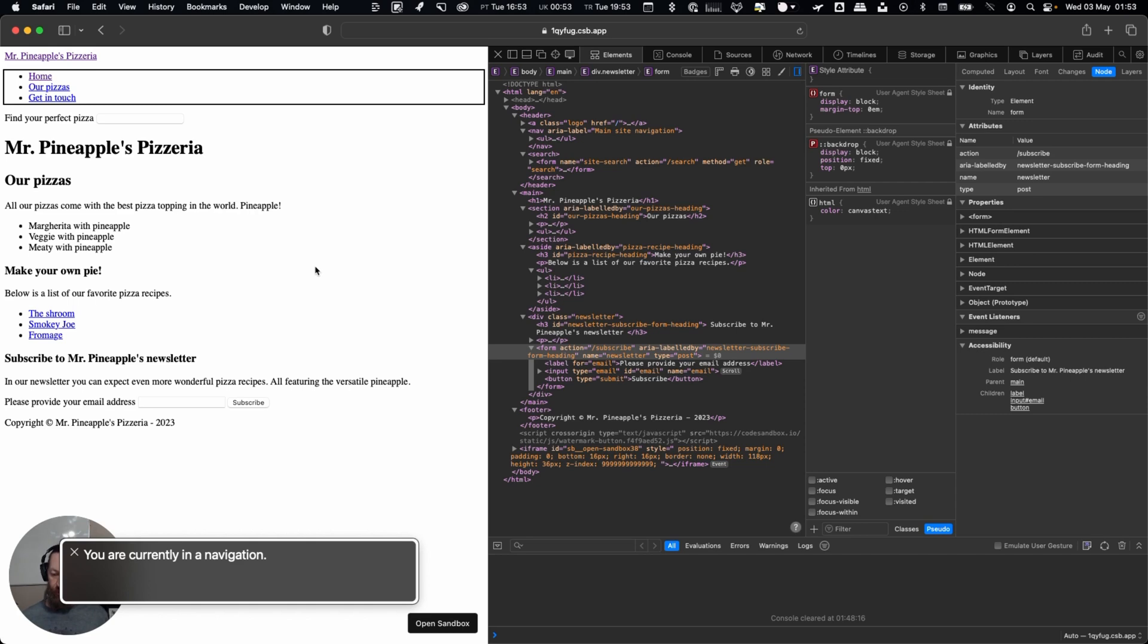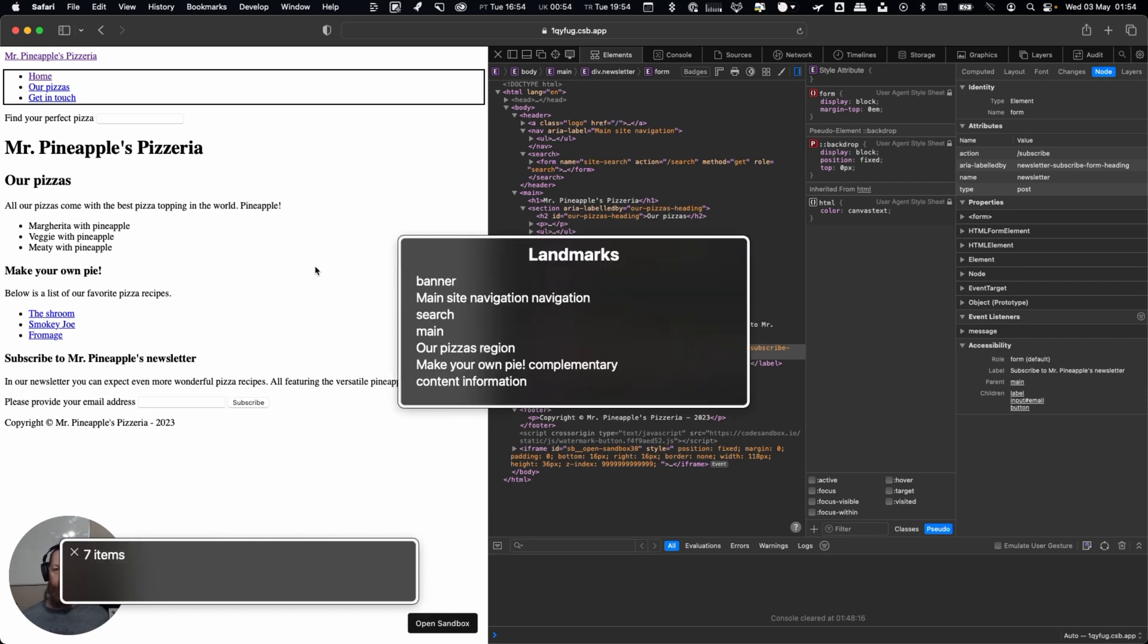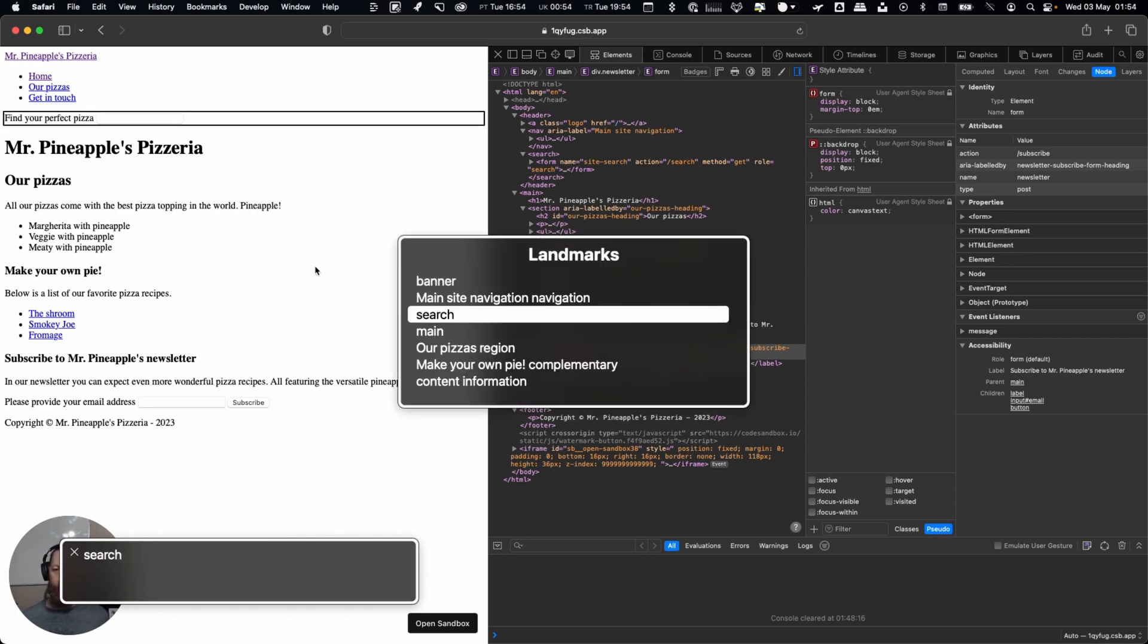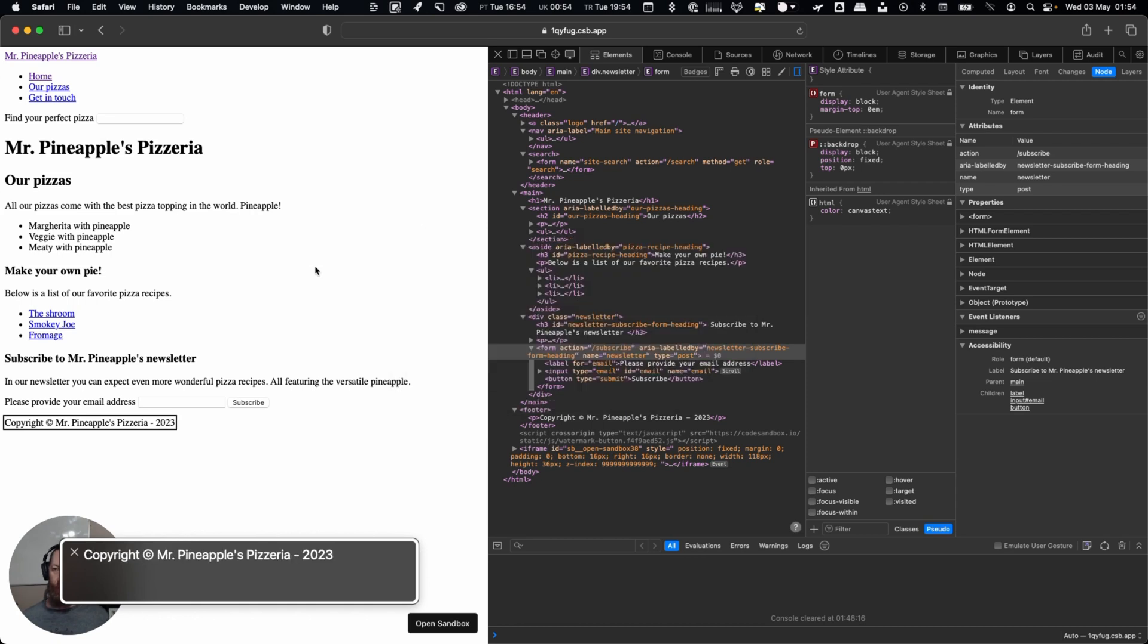Landmarks menu, seven items. Banner. Content info. Copyright, copyright sign, Mr. Pineapple's Pizzeria 2023. You are currently on a text element. So here you can see how quickly it is for a screen reader user to jump between these different sections.